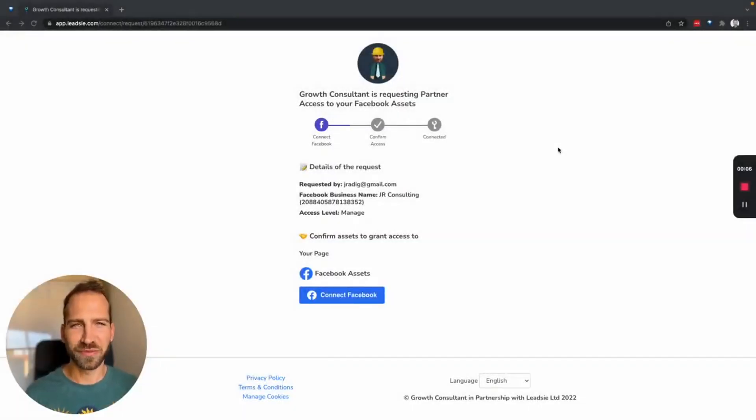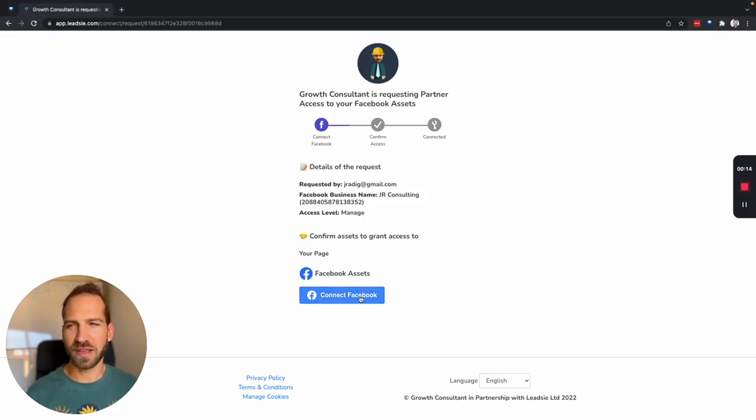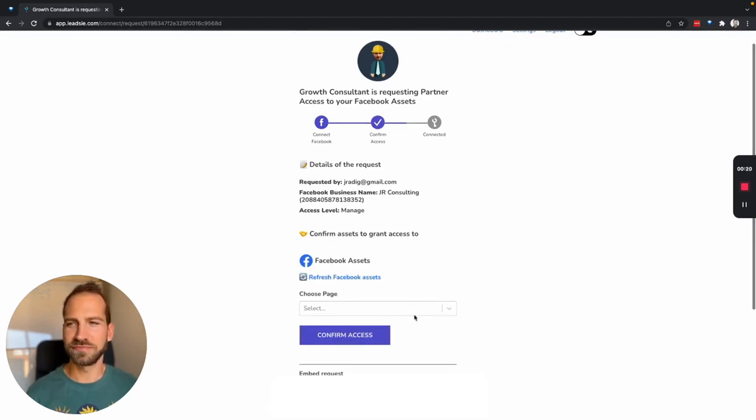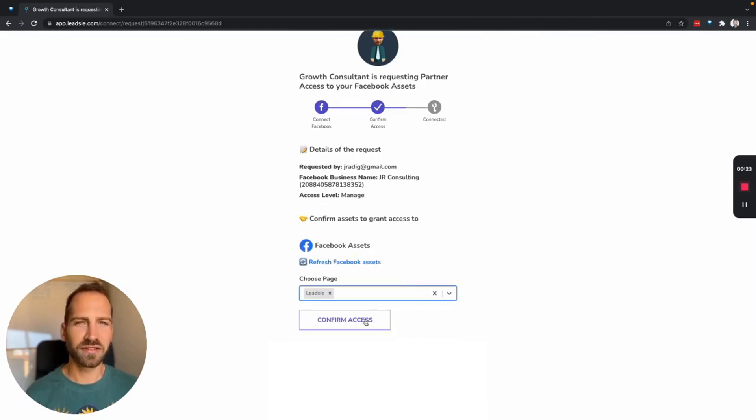Here's how it works. If your agency or partner works with Leadsy, all they need to do is send you a link. You open this link in your browser, connect your Facebook account by logging in, select the page you want to give access to, and simply hit Confirm Access. Your page is shared and with that your Instagram account, so your agency can manage your social media and run ads for you. If your agency is currently not using Leadsy, feel free to send them our link at leadsy.com and let them get in touch for a demo. Thank you.